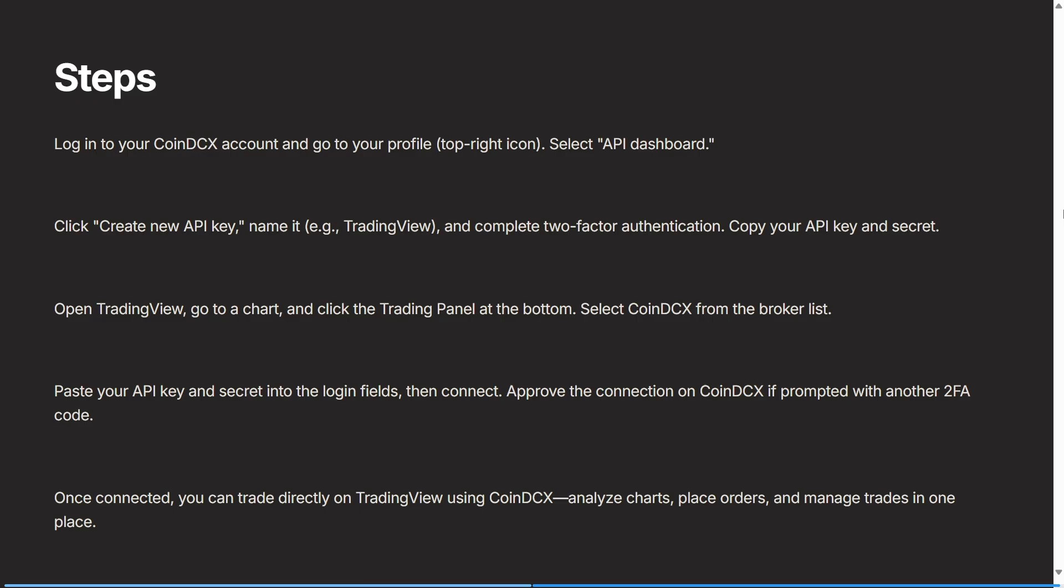TradingView. You can either do this on your mobile device or on your desktop. You can go to a chart and then click the trading panel on the bottom of the chart. You can then select CoinDCX from